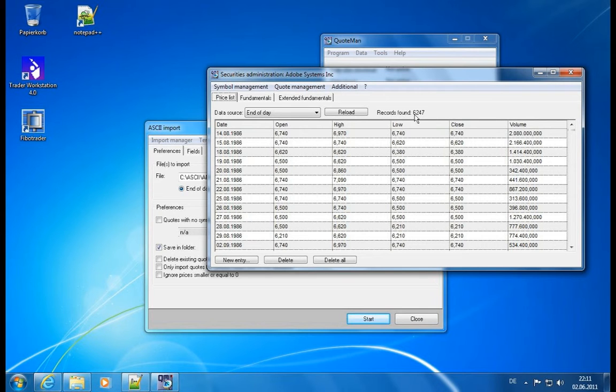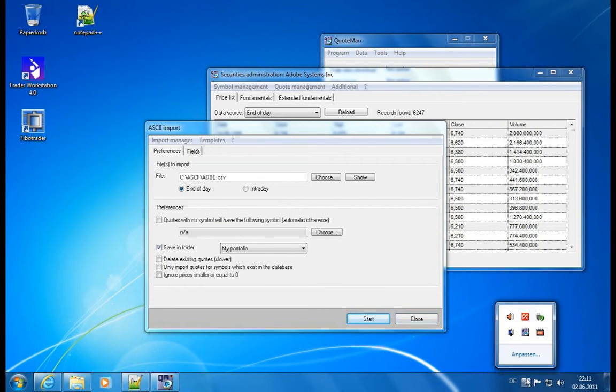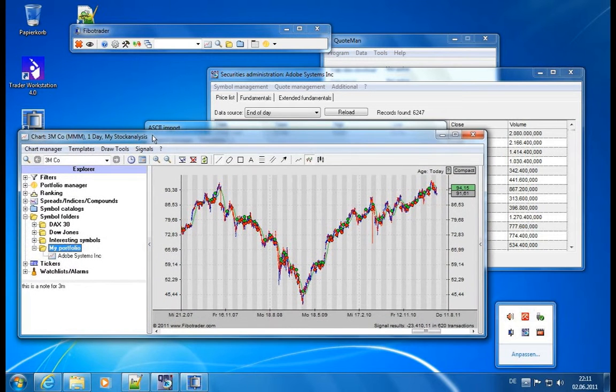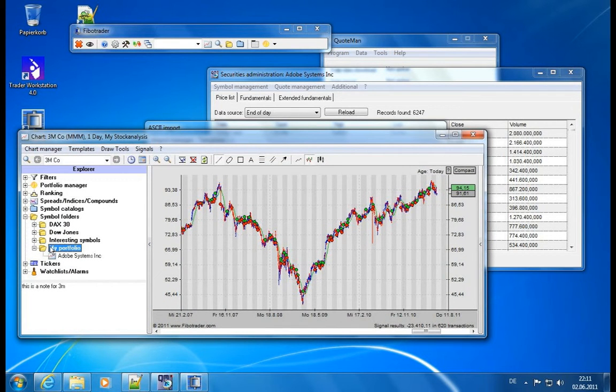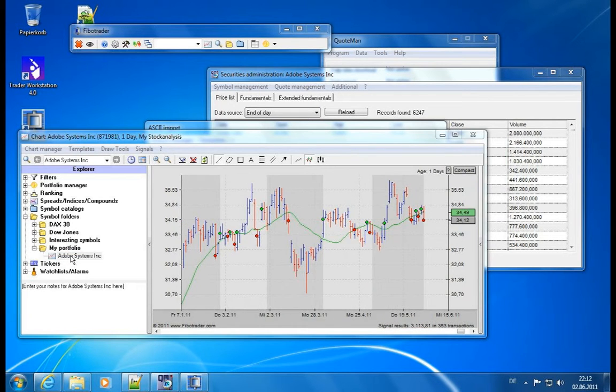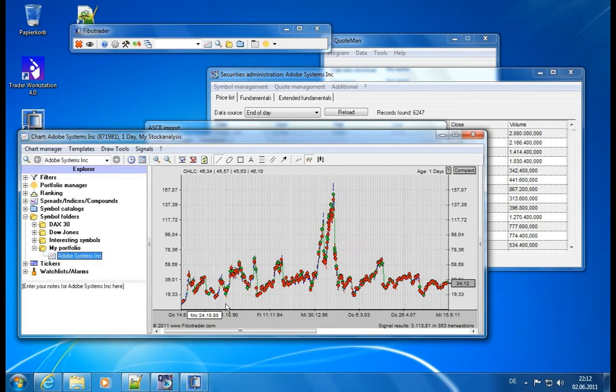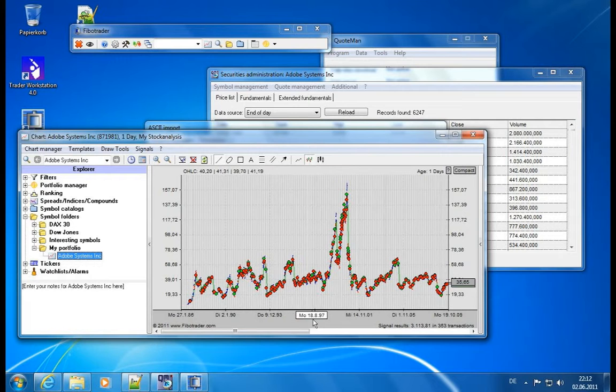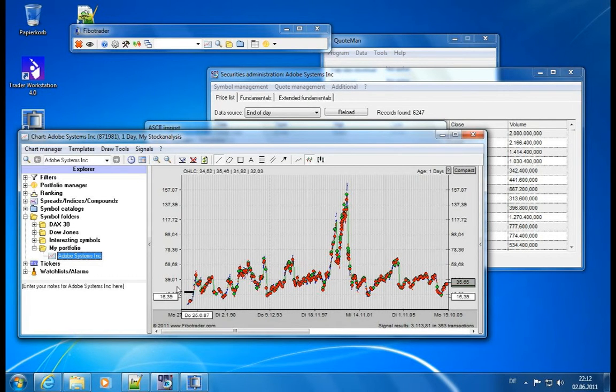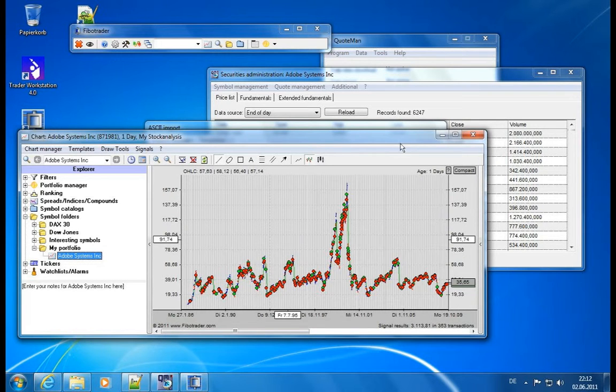Yes, we have 6247 quotes. Looks perfect. Let's check now inside of the Fibotrader if we can actually watch this data, view it. And we see my portfolio was automatically updated. We now have Adobe systems in here. We double click on it. Check. And we have the complete history up until 1986. Great tool.